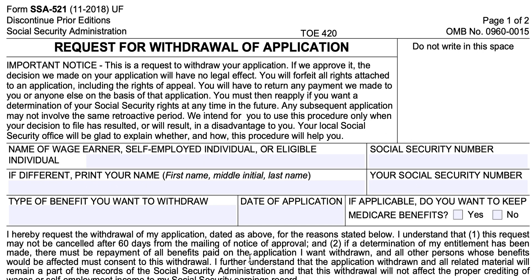Next, enter the type of benefit that you would like to withdraw. Is it retirement benefits? Is it spousal benefits? Is it benefits based on a decedent's earnings? Is it disability benefits? Whatever the type of benefit whose application you want to withdraw, and the date of application, would be appropriate in this middle block. If you've made more than one type of application recently, this will help the Social Security Administration narrow down which application you would like to withdraw.